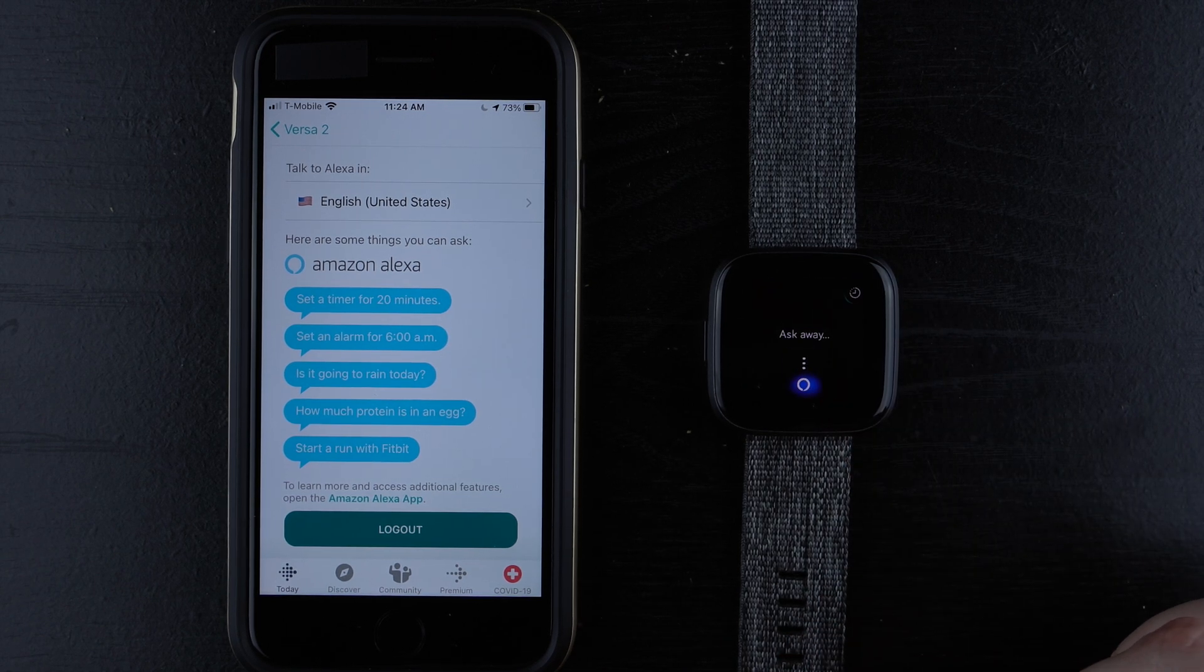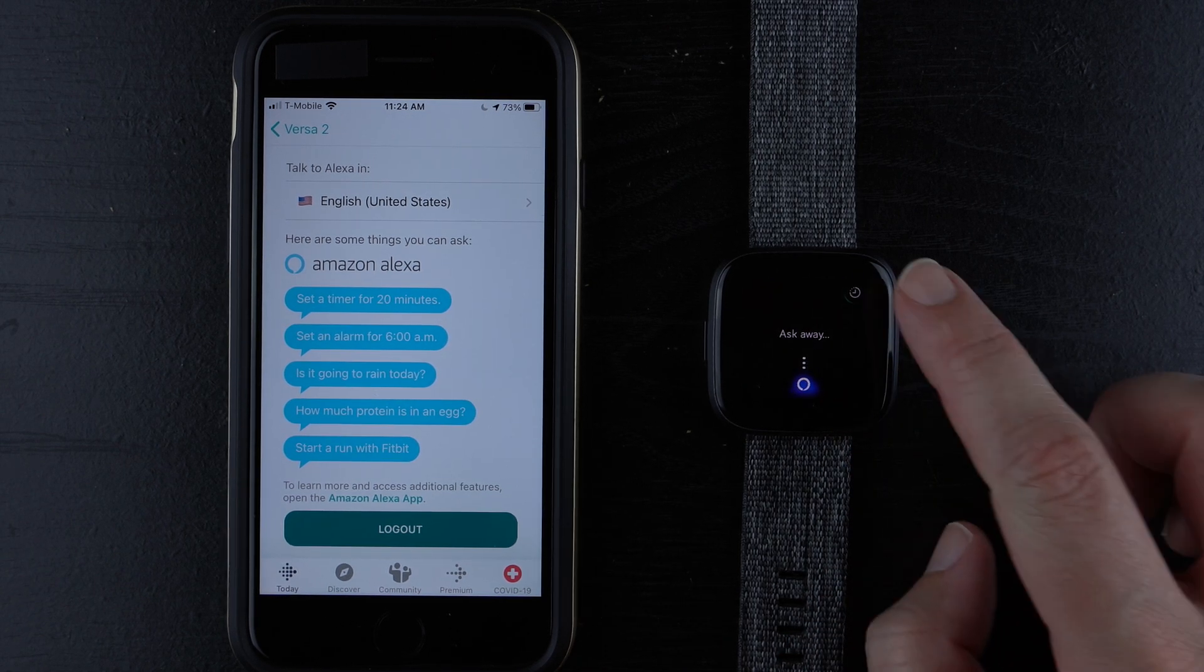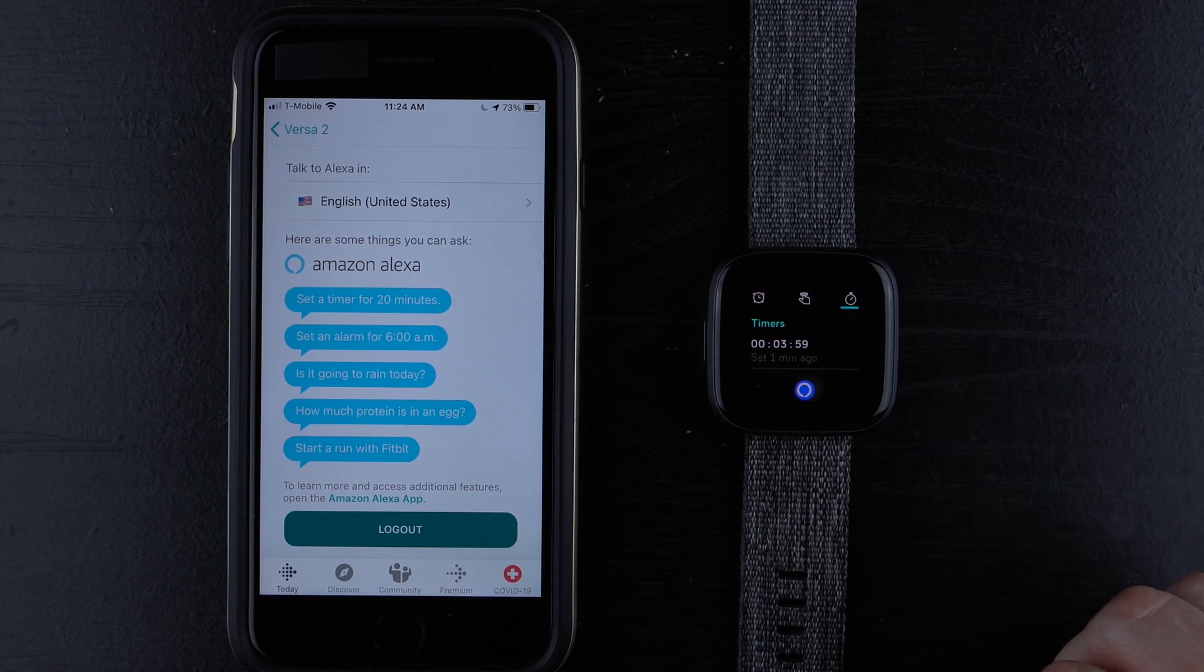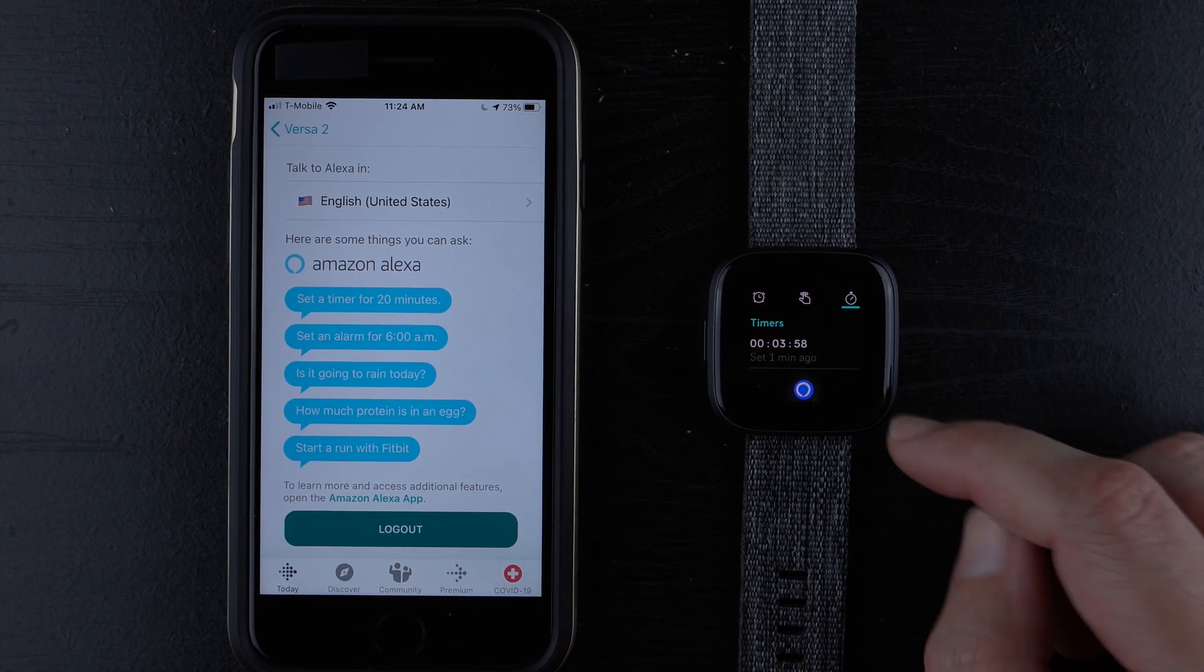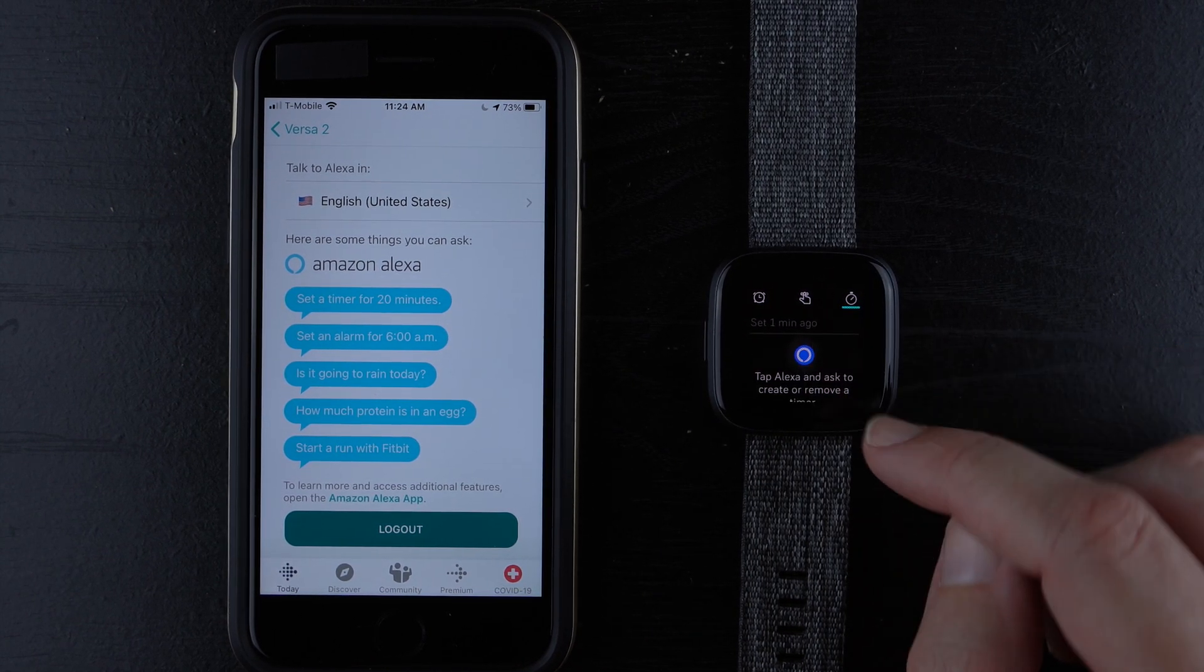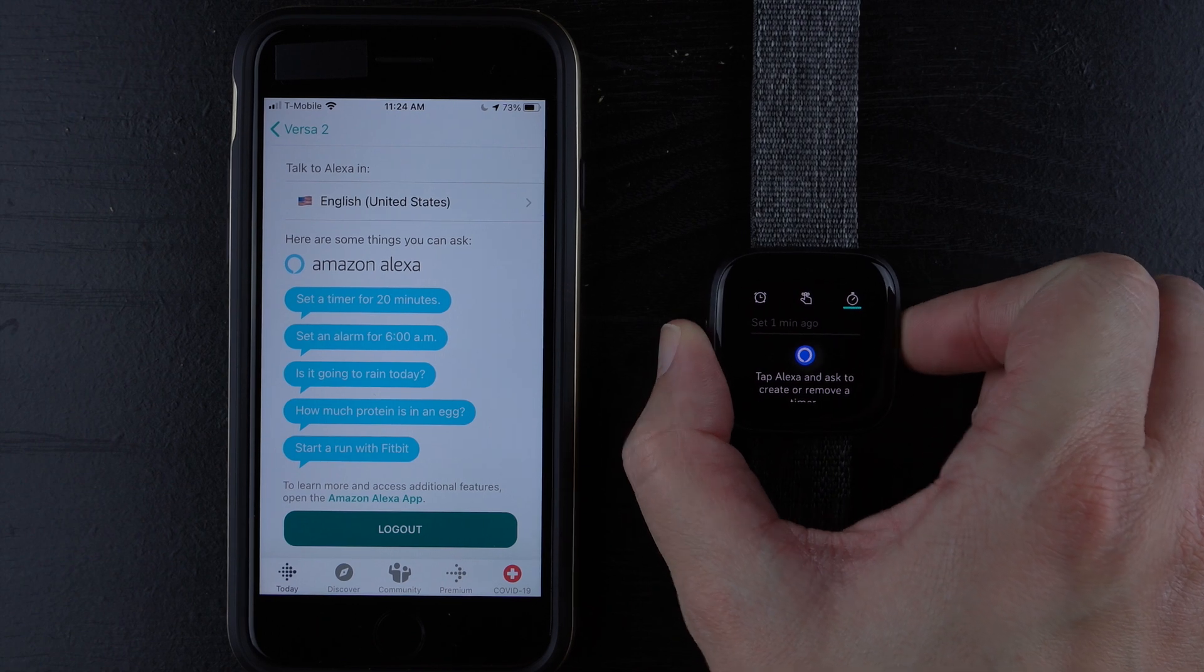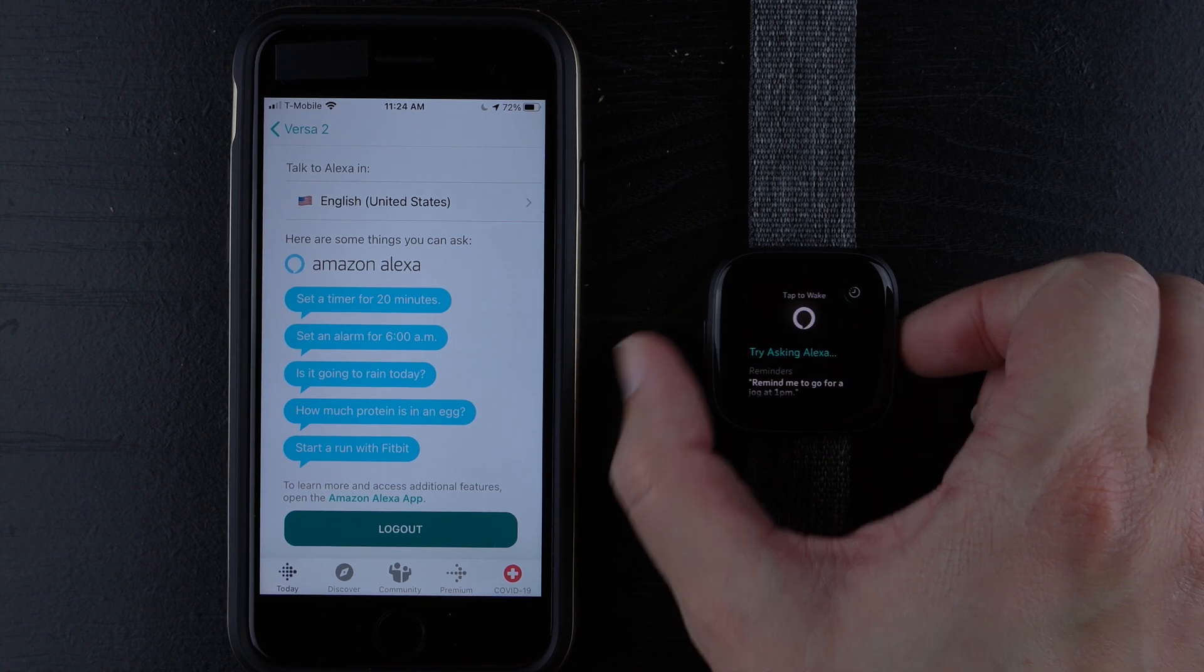So I'll show you if you want to cancel your timer, you have to actually do that within Alexa. Probably don't have to actually go to this page.